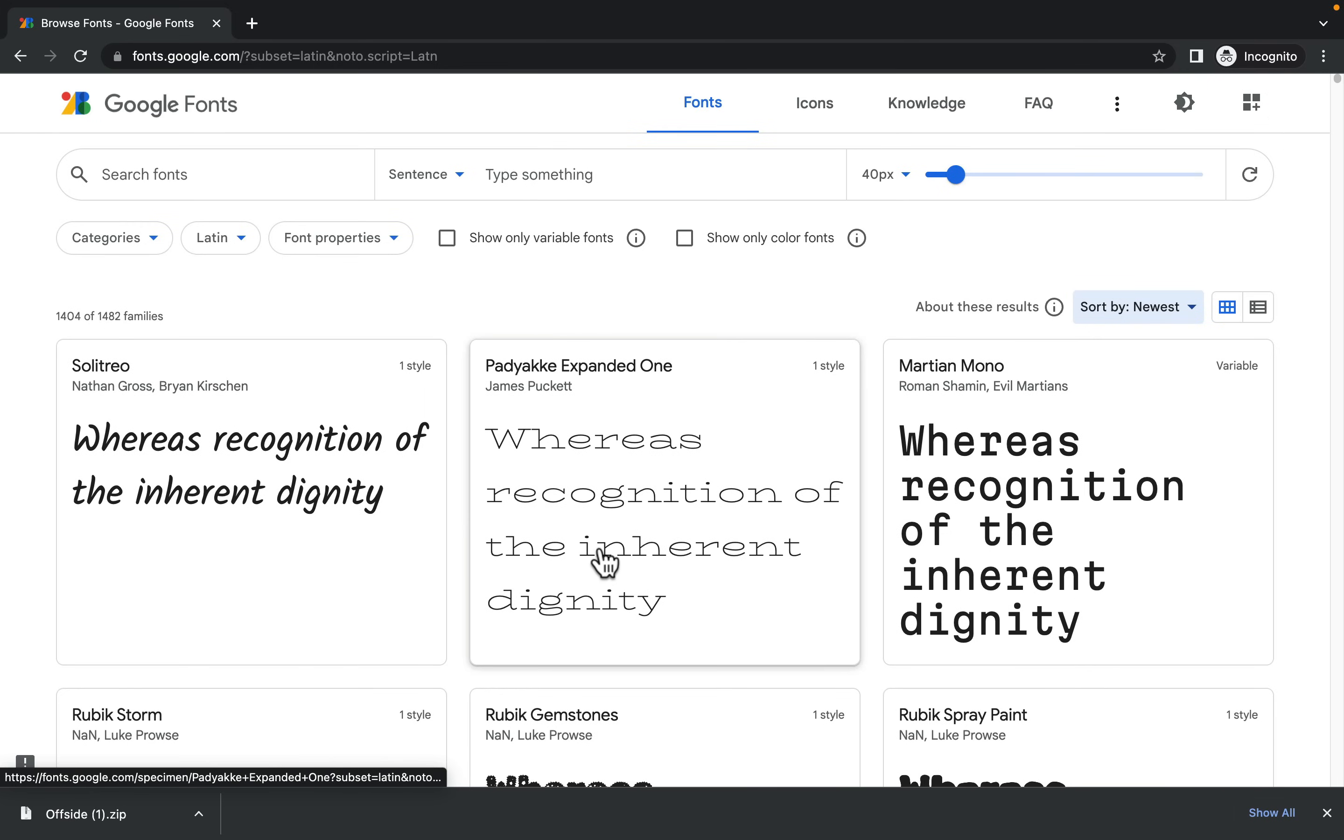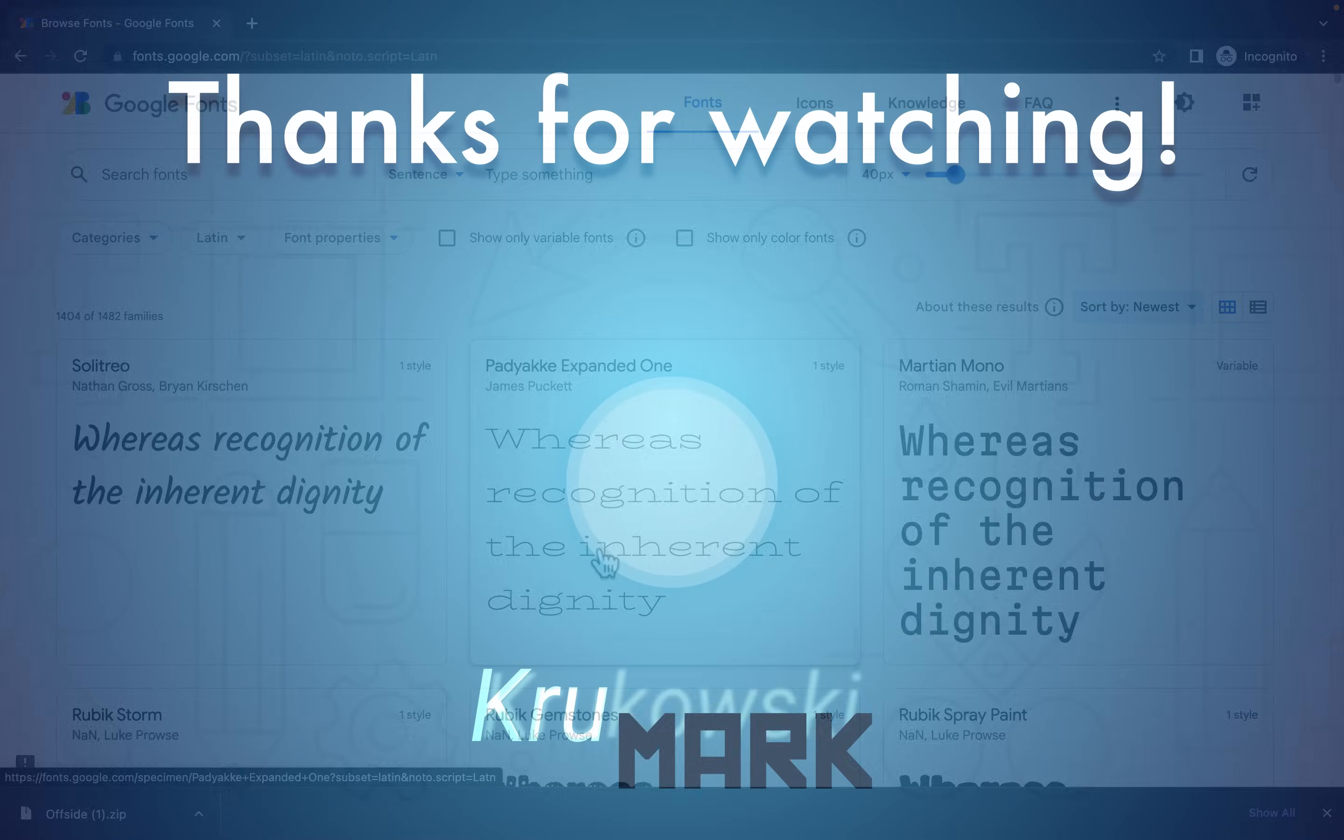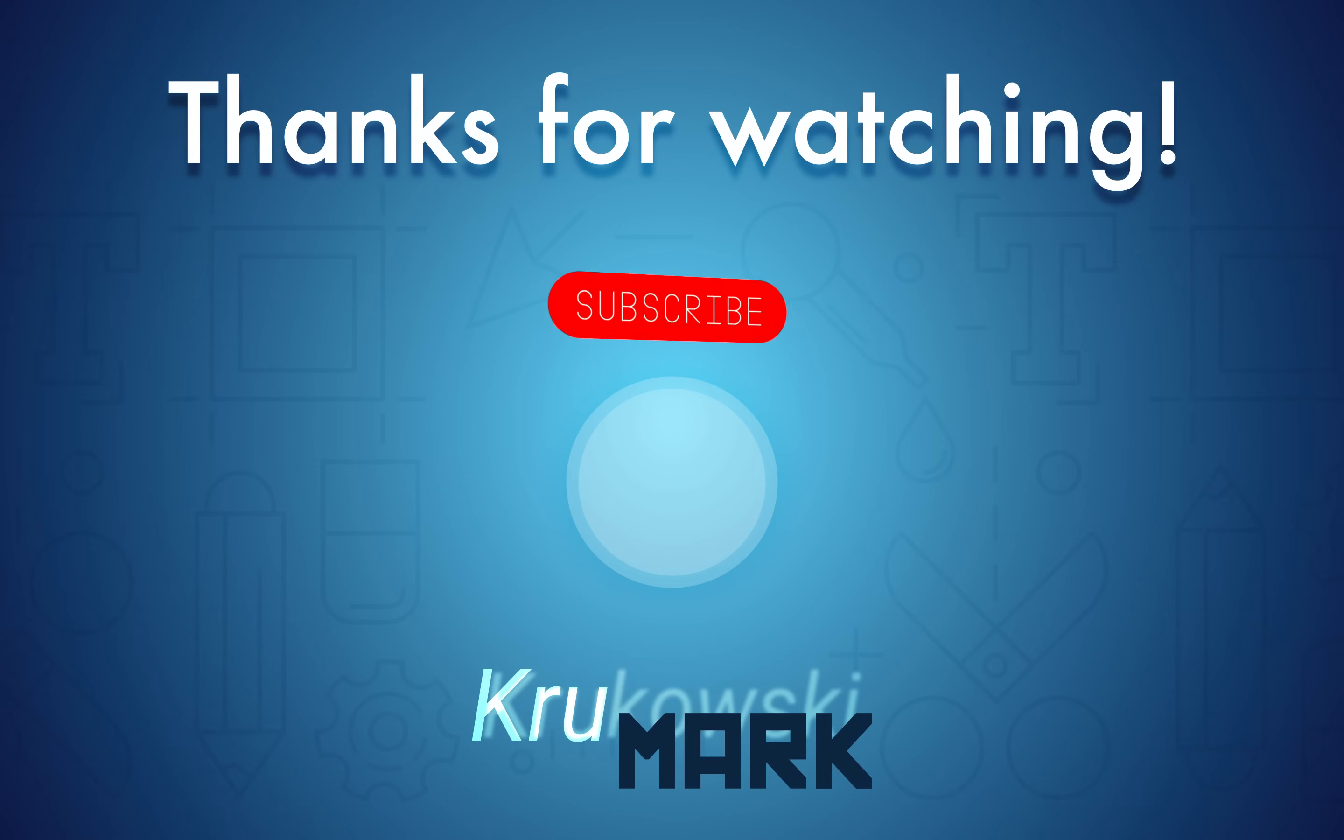Alright. I hope this video was helpful. If this is your first time here, please consider subscribing to this YouTube channel. I post two tutorials like this every week. And I hope I will see you in the next lesson. Bye bye. Thank you.